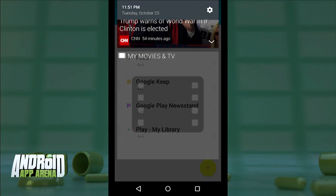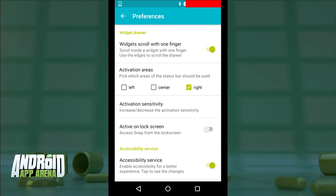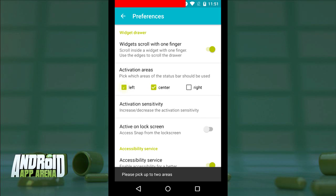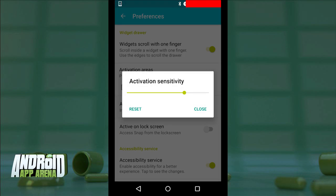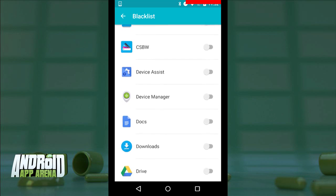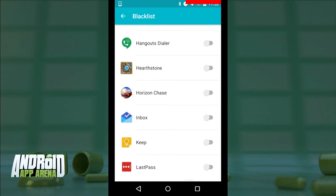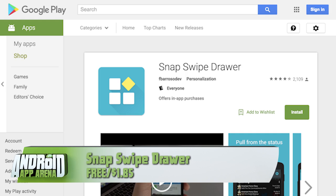Now when I preview again, things look even better. You can go into preferences to adjust the action that summons this list, adjust sensitivity, whether it works on the lock screen, and you can even add certain apps to a blacklist so that Snap doesn't summon when you're playing a game, for example. Snap is free with a Prime upgrade for $1.85 to remove ads and allow unlimited widget stackability. Find Snap Swipe Drawer in the Play Store now.